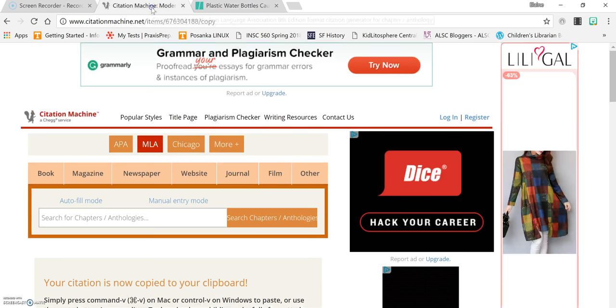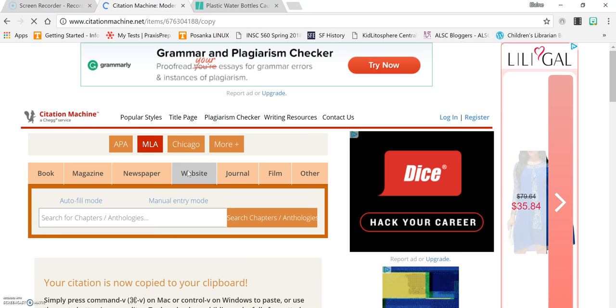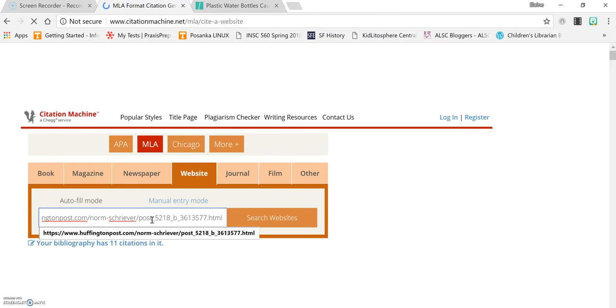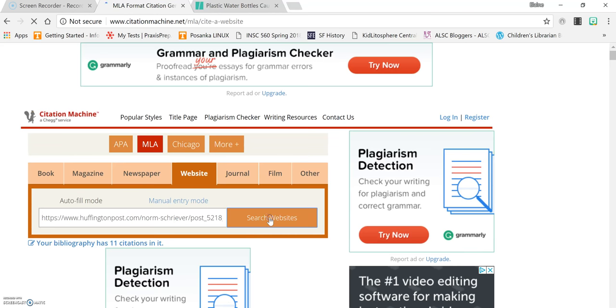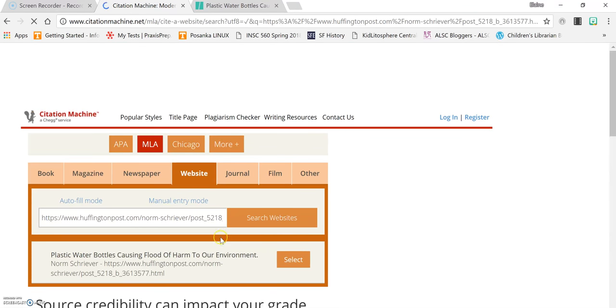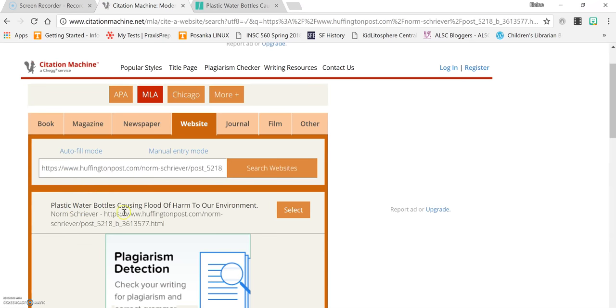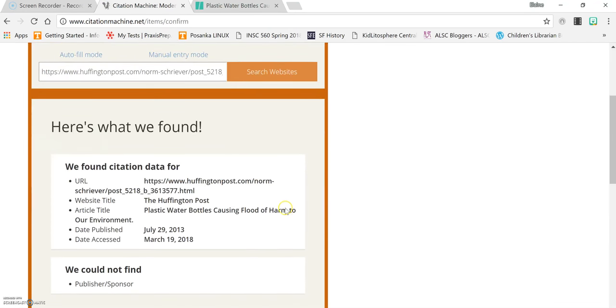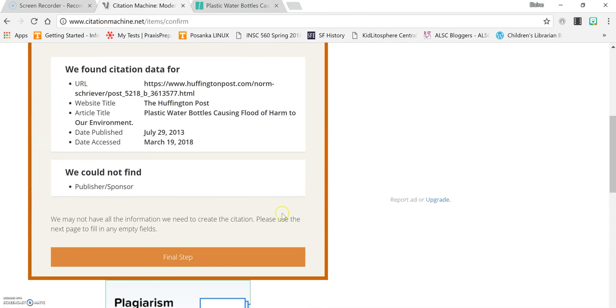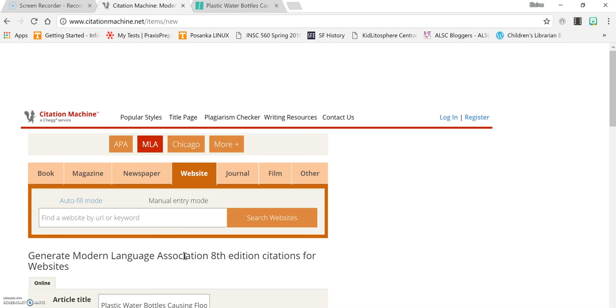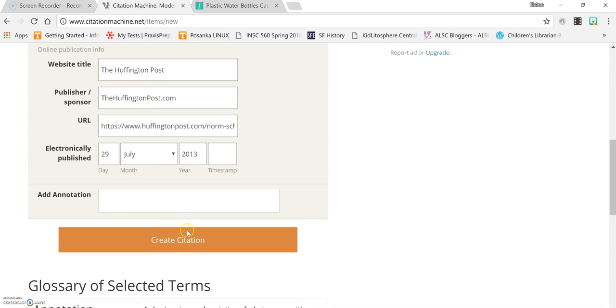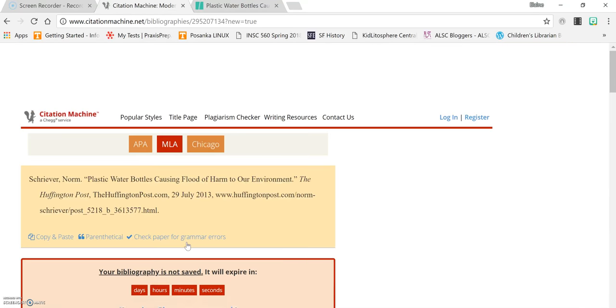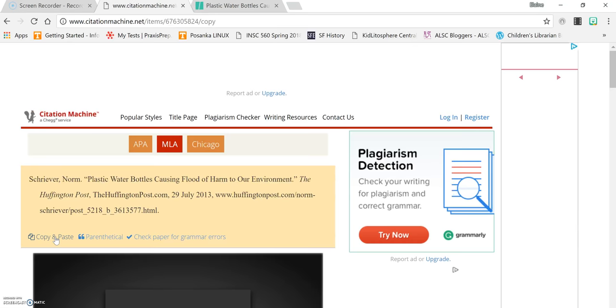You can take the URL of this website and copy it. Go back to the citation machine. Choose website. Paste the URL into the website form and click search websites. The citation machine will find the website for you. Here it is. You select that one and it shows you all the information that it found about that website. Click final step. Enter any information that's missing. None is missing. Click create citation and again it creates the citation for you for that website.